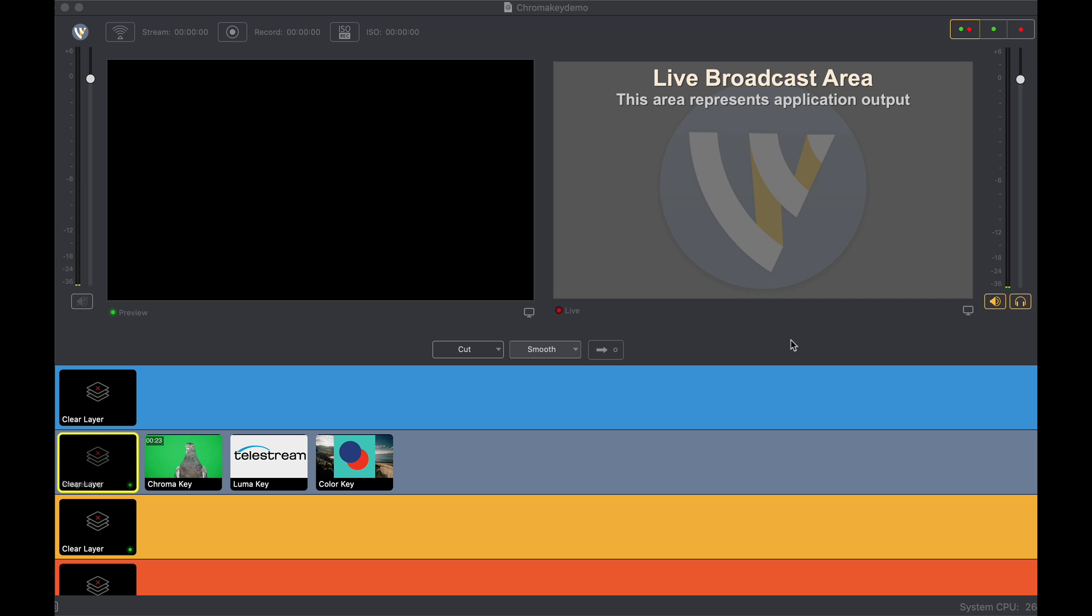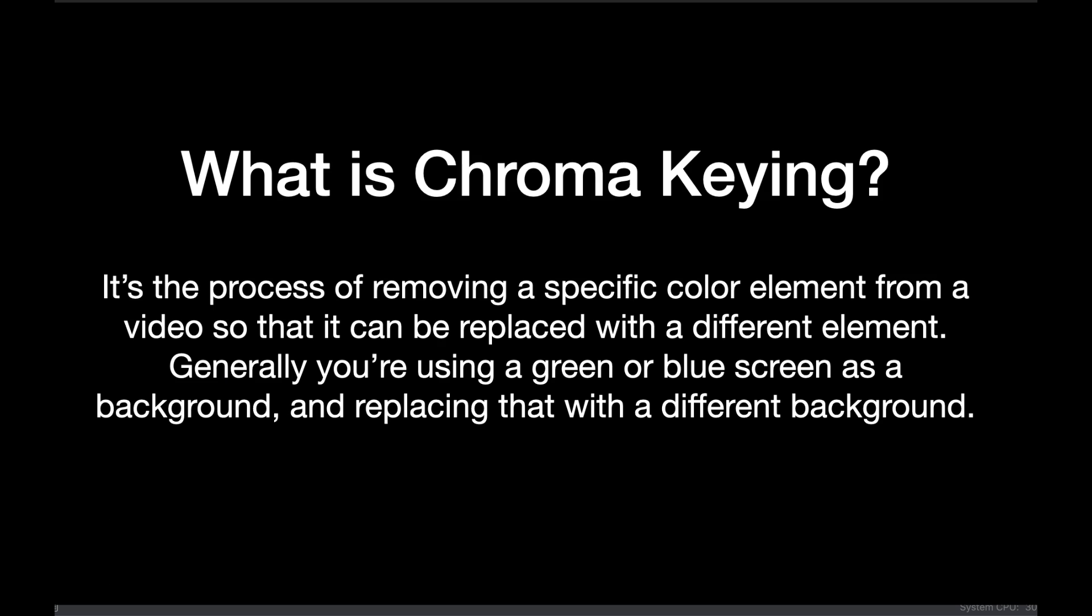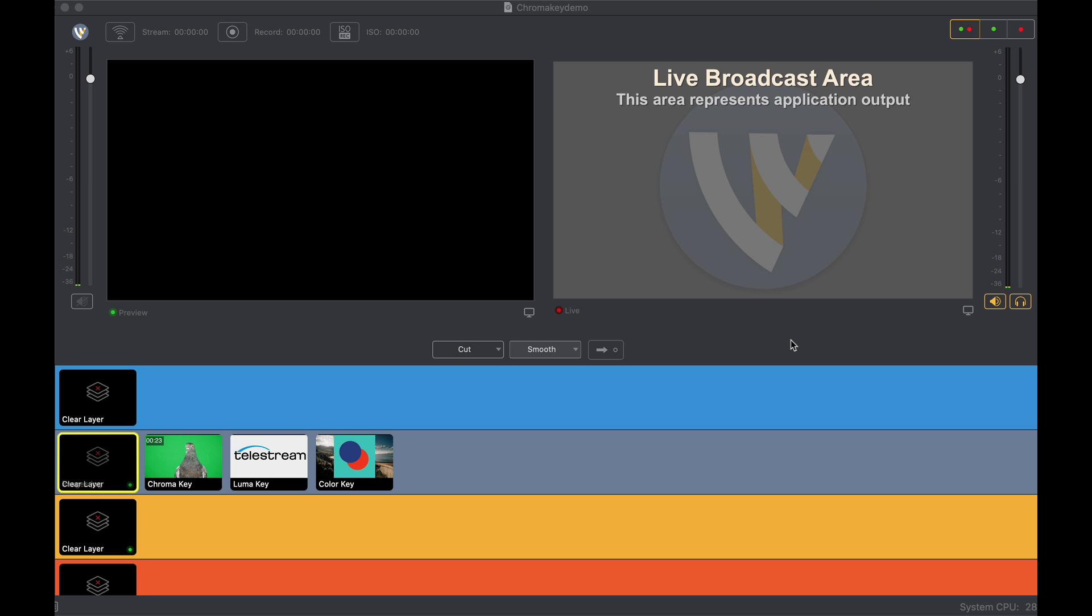Hello everybody, thank you for choosing Wirecast 14. We have some exciting new features for you that have to do with chroma key. Chroma keying is the process of removing a specific color element from a video so that it can be replaced or keyed with a different element. Generally you're going to use green or blue screens as a background and replace that with different backgrounds.